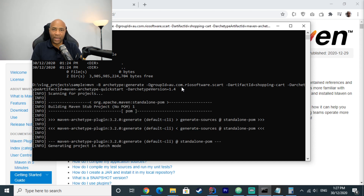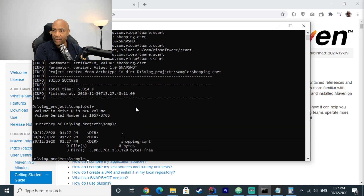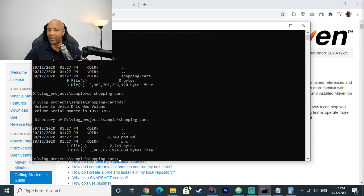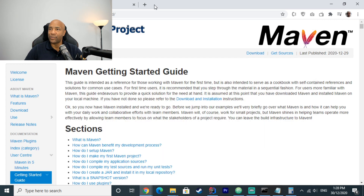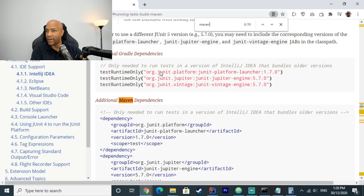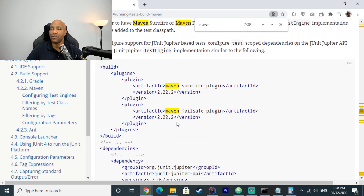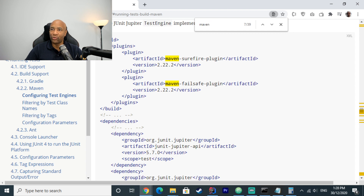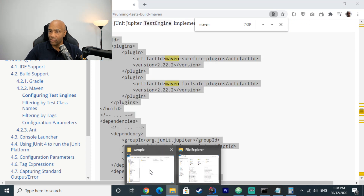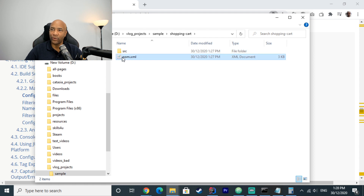After hitting enter, the new project is created in just a few seconds. I go to that folder and I can see the plain Maven structure. The first thing I have to do is include JUnit 5 dependencies, so I go to the JUnit website, find the Maven dependencies section, and copy those dependencies to paste them inside our POM file.